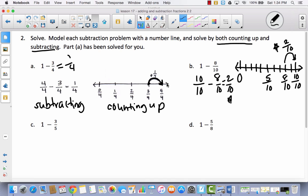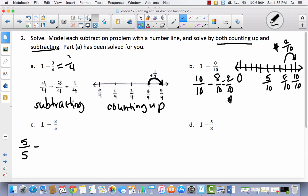You might be asking why we bother with the counting up method — it definitely takes longer than the subtracting method. In these cases, the subtracting method is the most efficient. But counting up can definitely work in other situations, and I promise it will come in handy in future lessons. So let's continue to practice both strategies. Now: one whole minus three-fifths. We change one whole to five-fifths minus three-fifths, which equals two-fifths. That's regular subtraction.